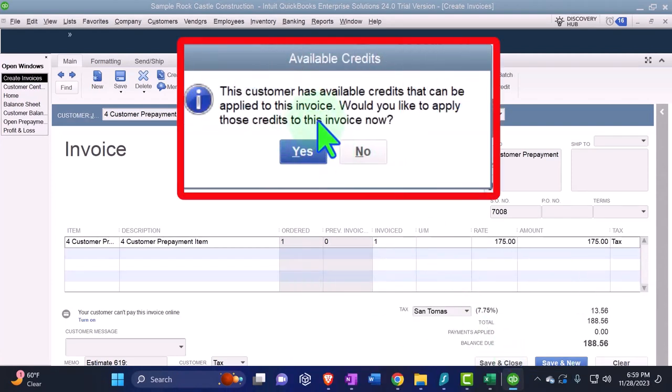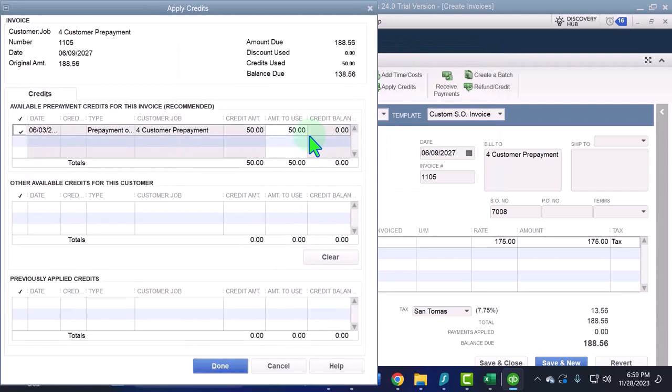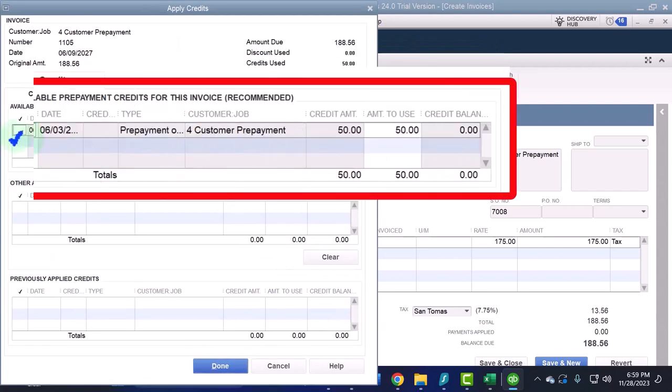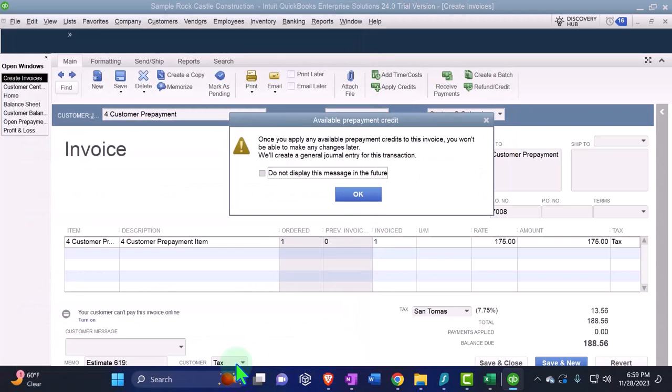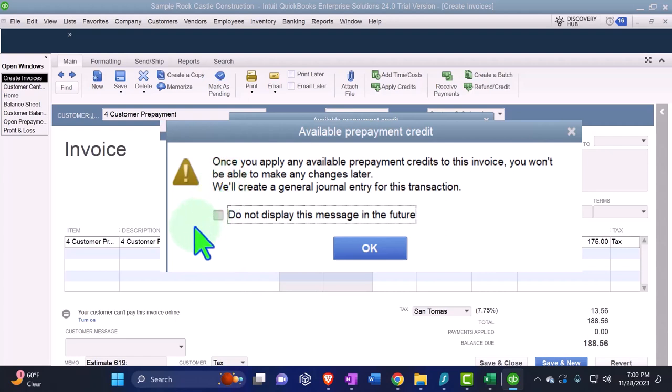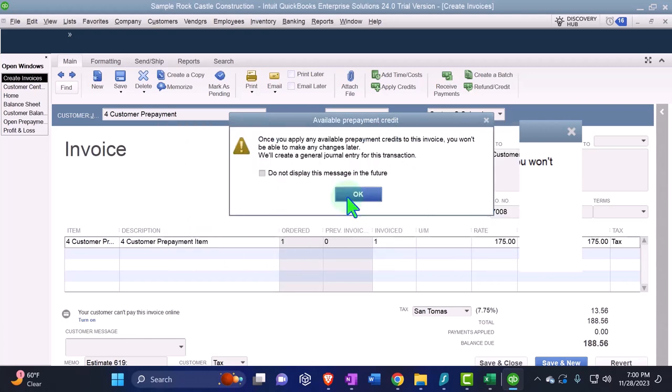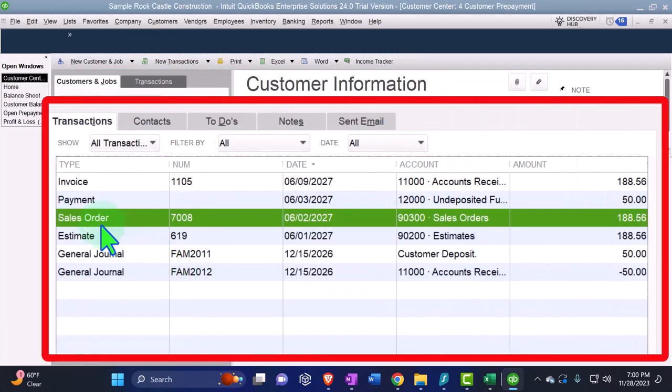This customer has available credits. I should have applied the credits first. But if I don't do that, notice what it does here. It says, Do you want to apply the credit out? Would you like to apply the credit? I'm going to say yes. Now it's pulling in this credit in a similar fashion, as we saw when we had the negative receivable. So the process looks much the same from an internal bookkeeping standpoint. Once you apply any available prepayment credits to this invoice, you won't be able to make any changes. Well, so that's okay, we could delete the invoice possibly if we had to and then do it again that way possibly but we're going to say okay.